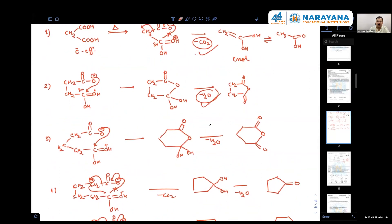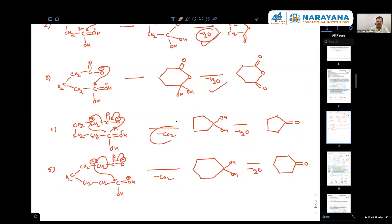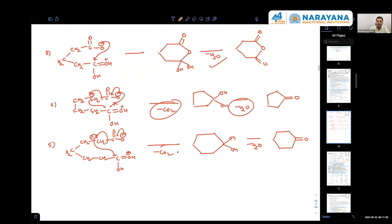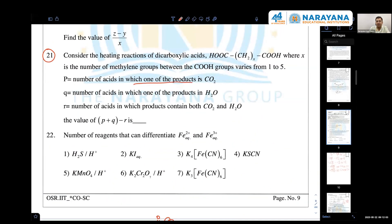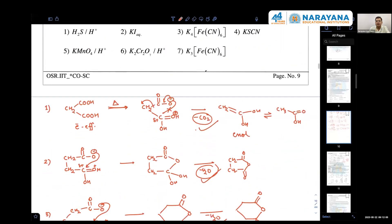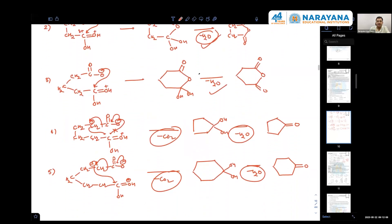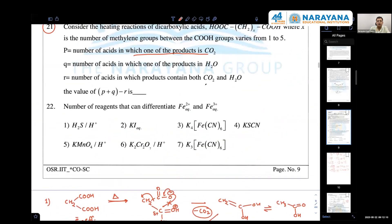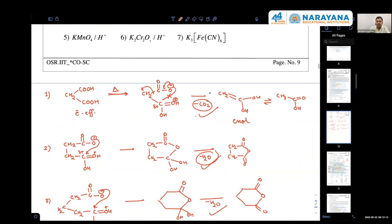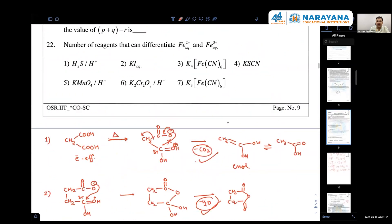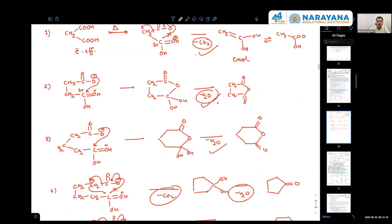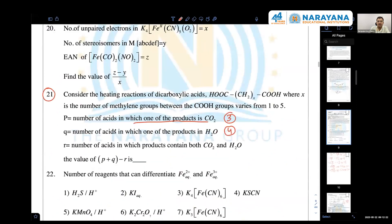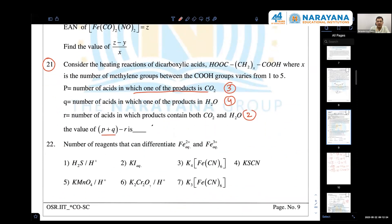Now you can easily check: in the one-carbon case, water releases; in the two-CH2 case, CO2 releases; in the three-CH2 case, water; in the four-CH2 case, CO2 and water both; in the five-CH2 case, CO2 and water both. They're asking: number of acids in which one product is CO2 — that's three cases. Water only — four cases. CO2 and water both — two cases.